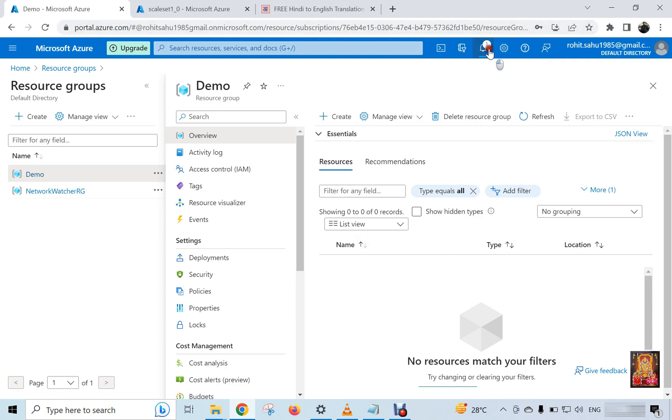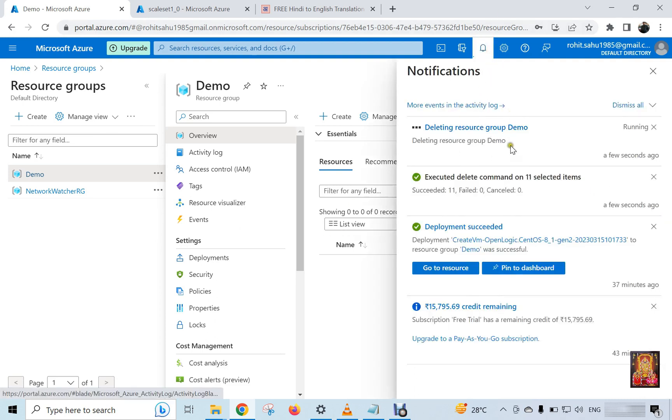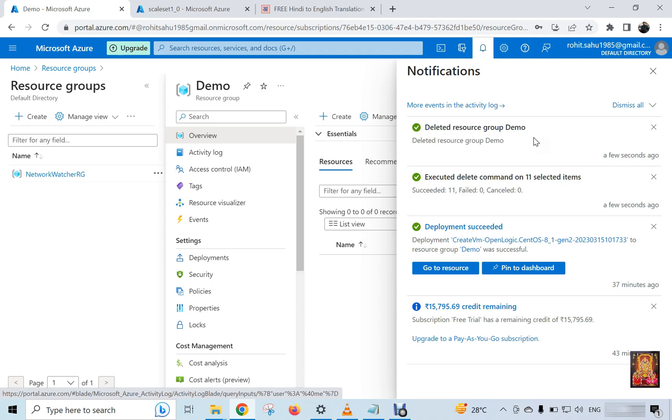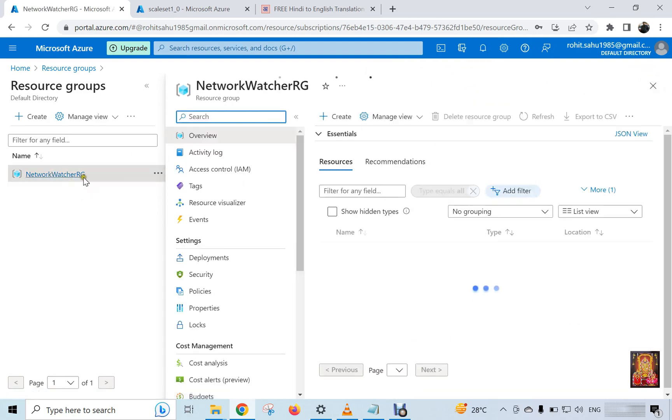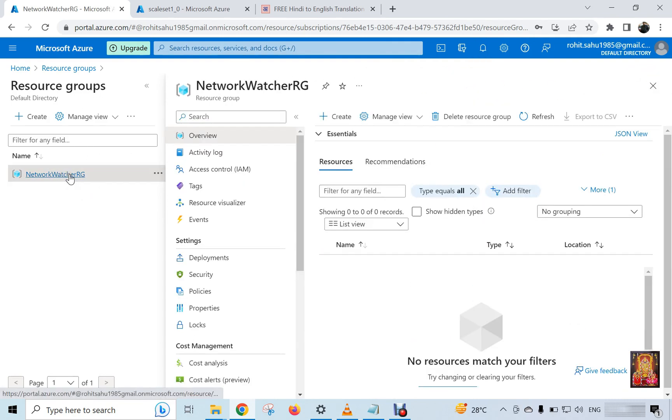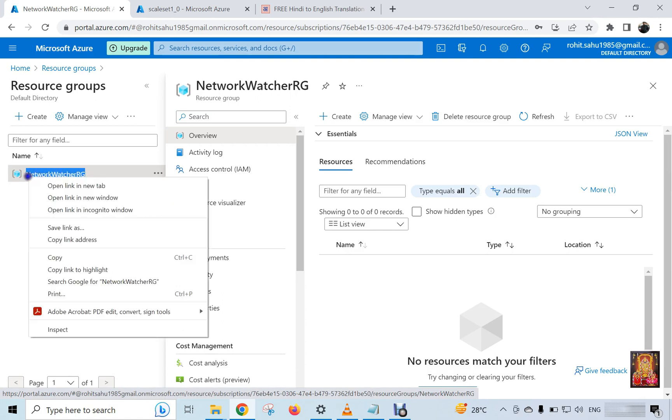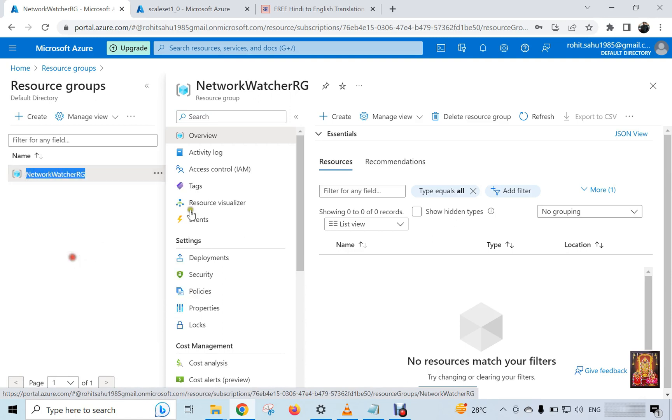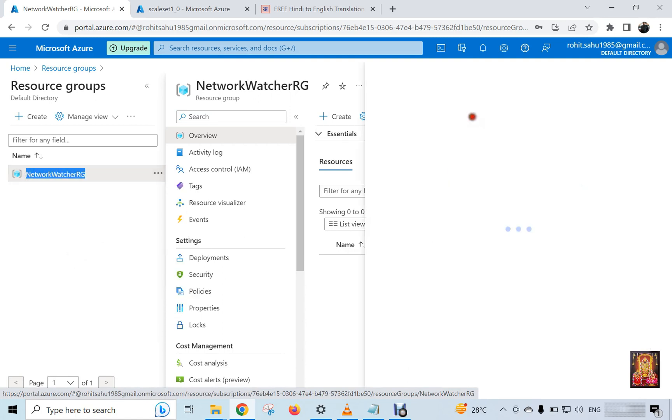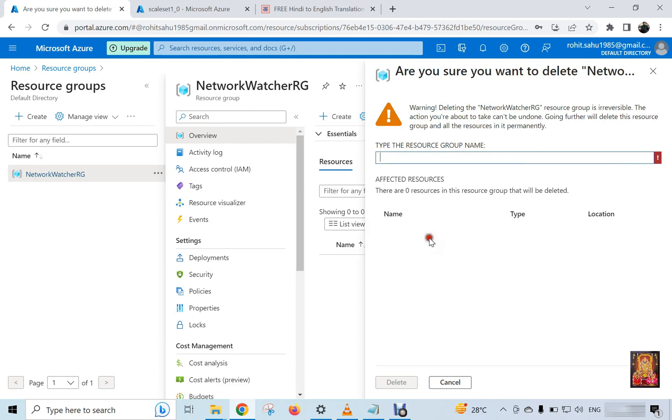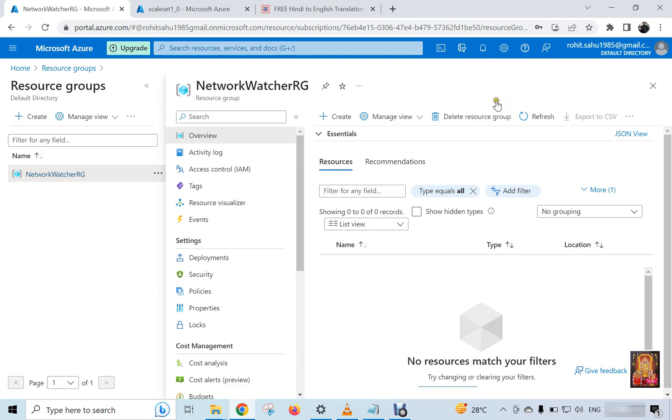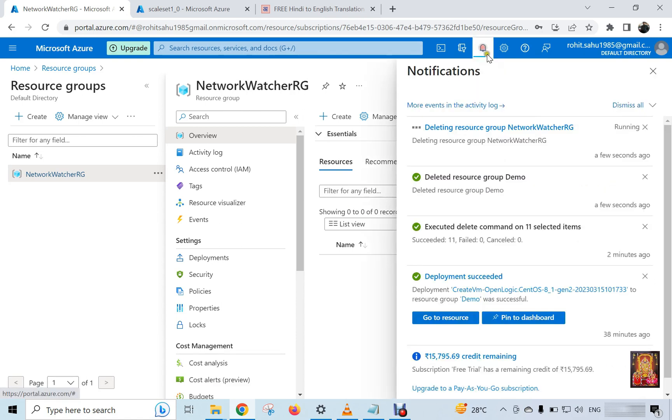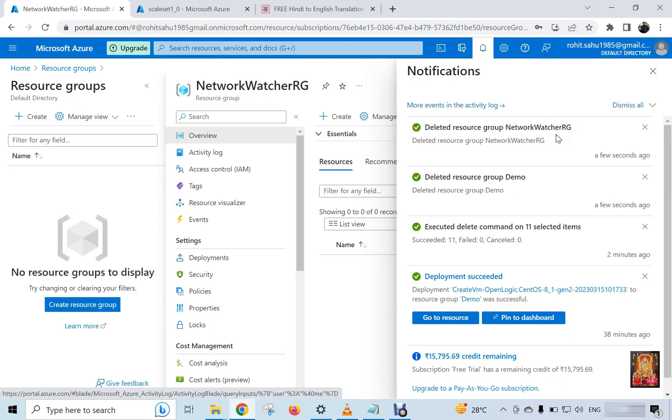Click on notification. Copy the name. Click delete resource group. Paste the name here. Click delete. Click on notification. Deleted network watcher RG resource group.